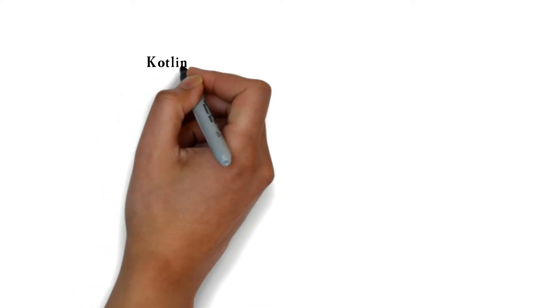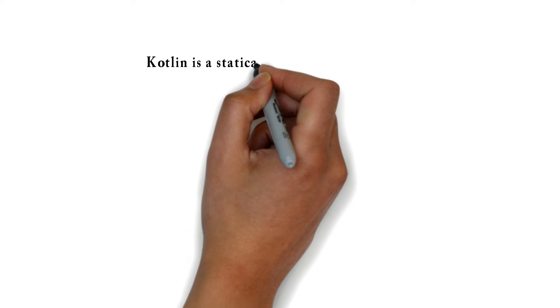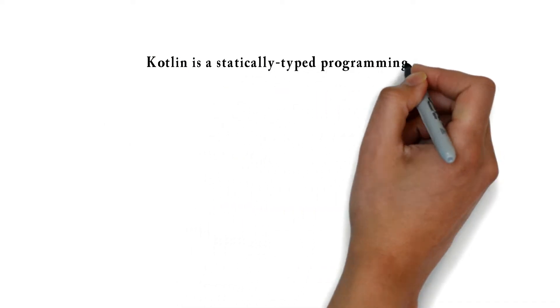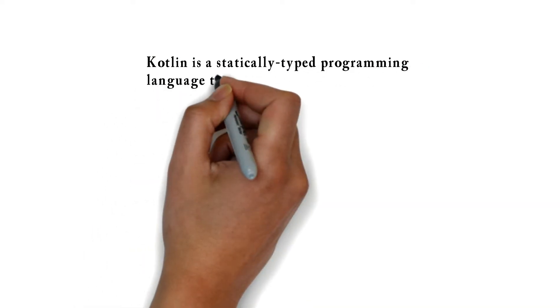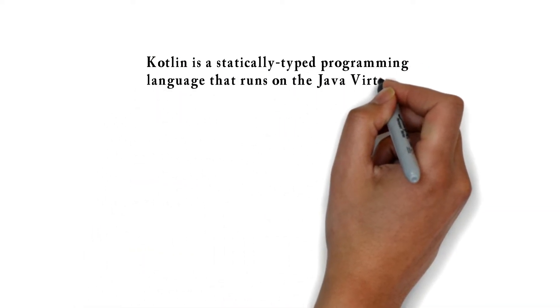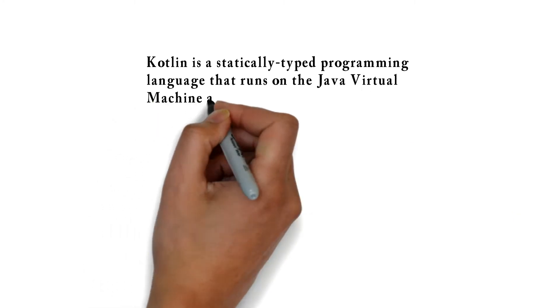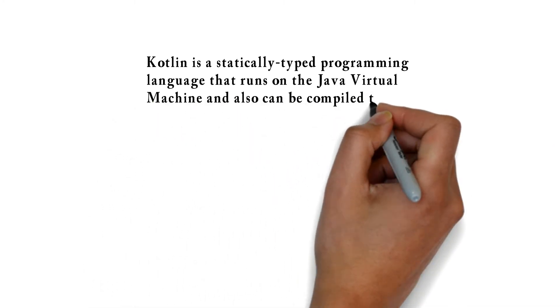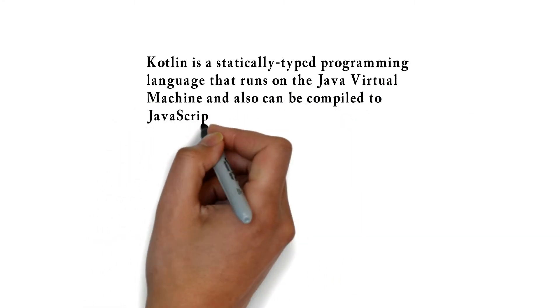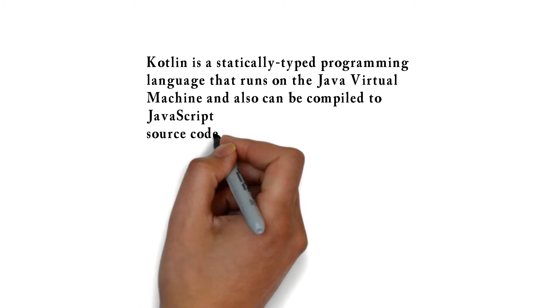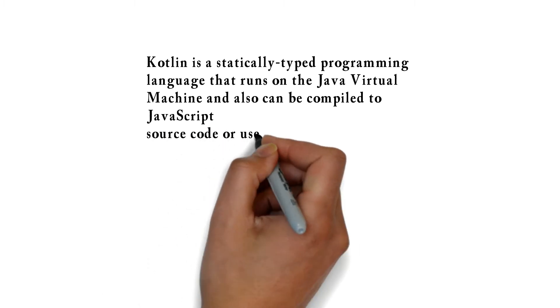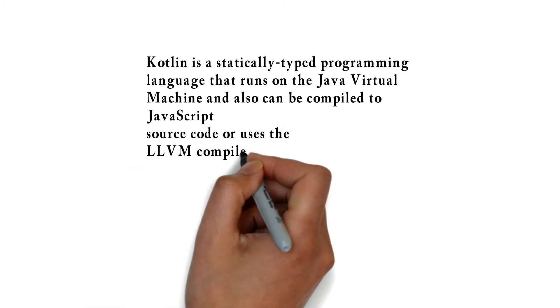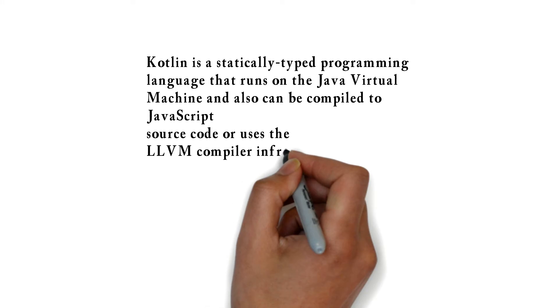Kotlin is a statically typed programming language that runs on the Java virtual machine and also can be compiled to JavaScript source code or uses the LLVM compiler infrastructure.